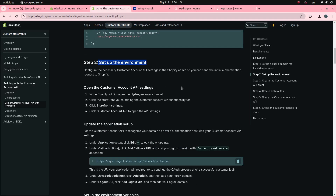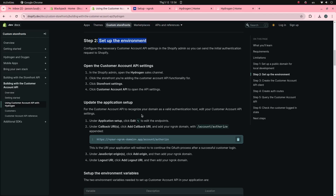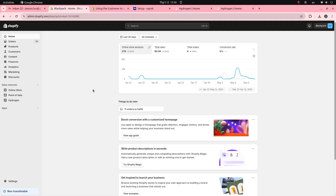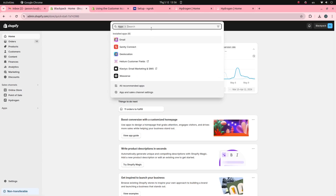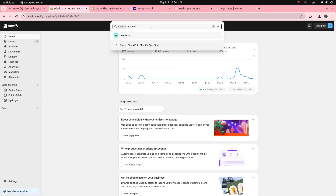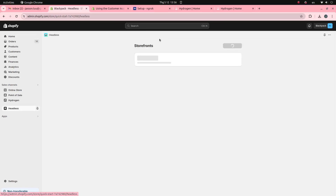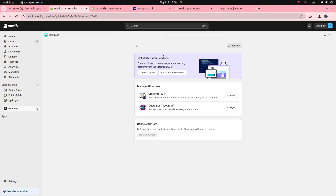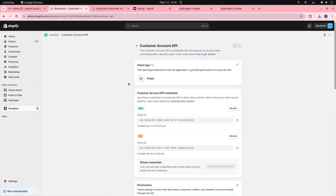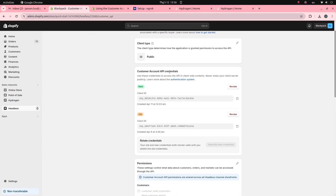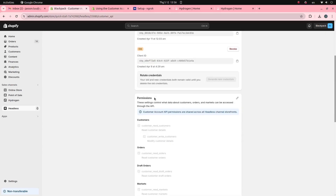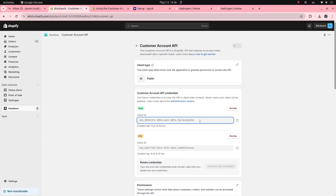Next step, I will set up the environment. You can get the customer account API info through the Hydrogen app. In this tutorial, I will use the headless application. This is the customer account client ID.